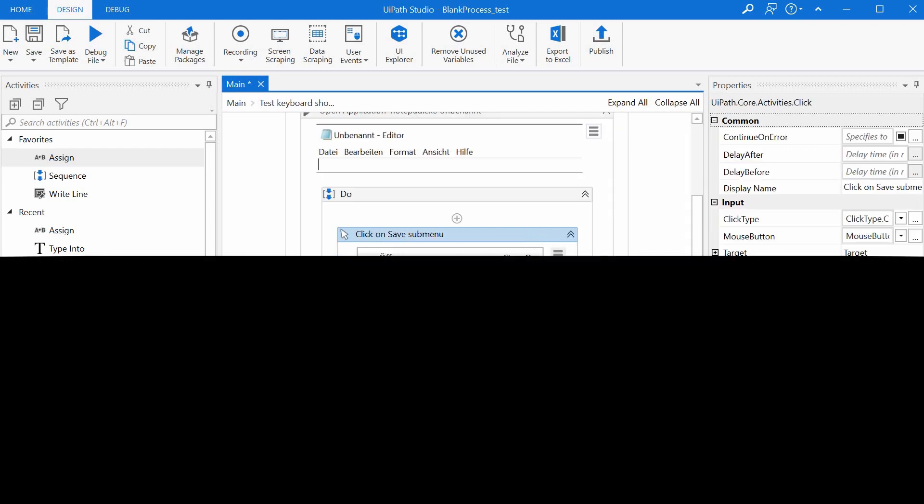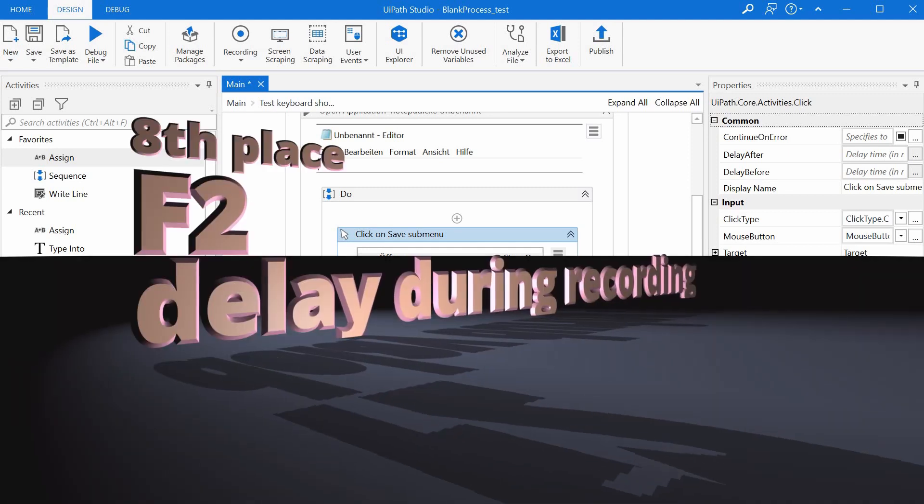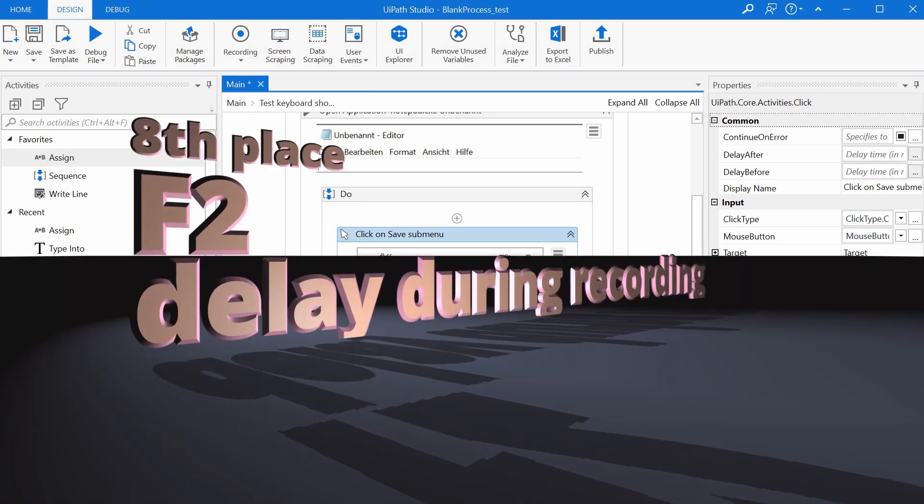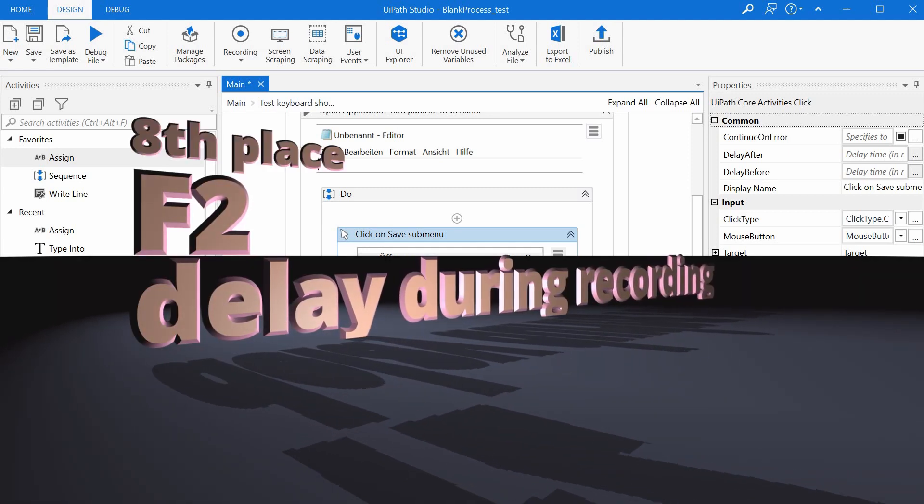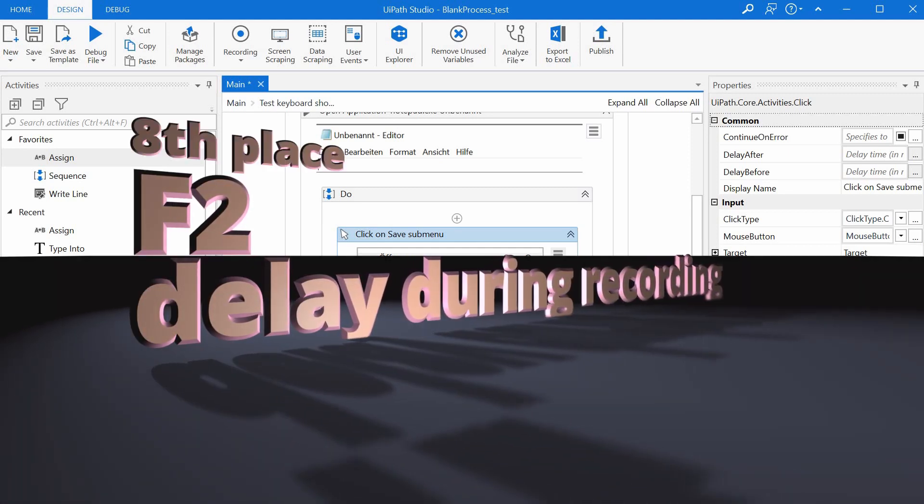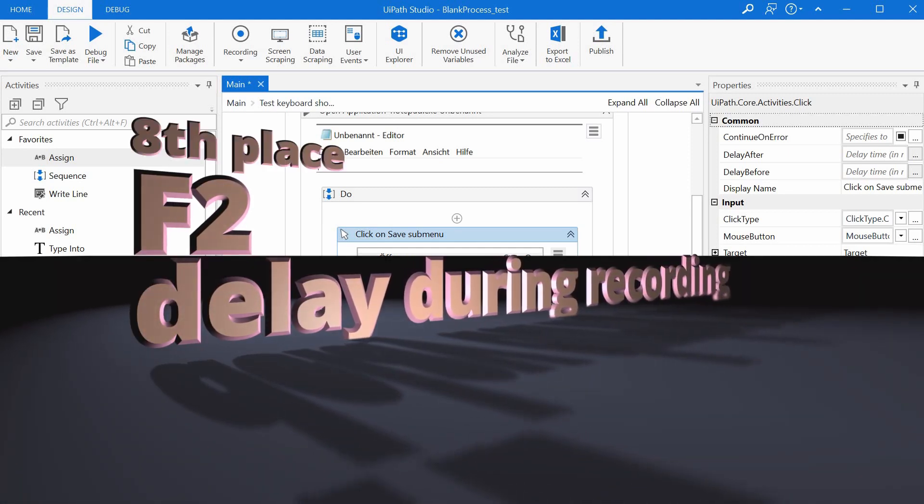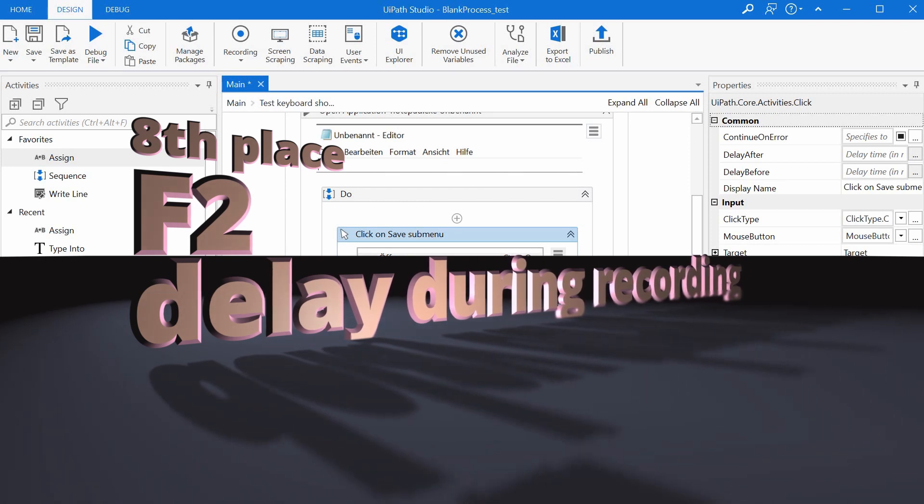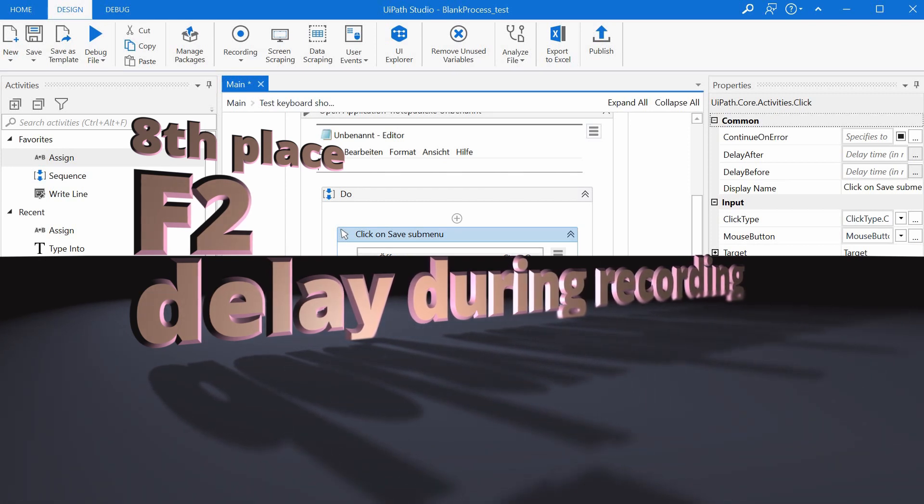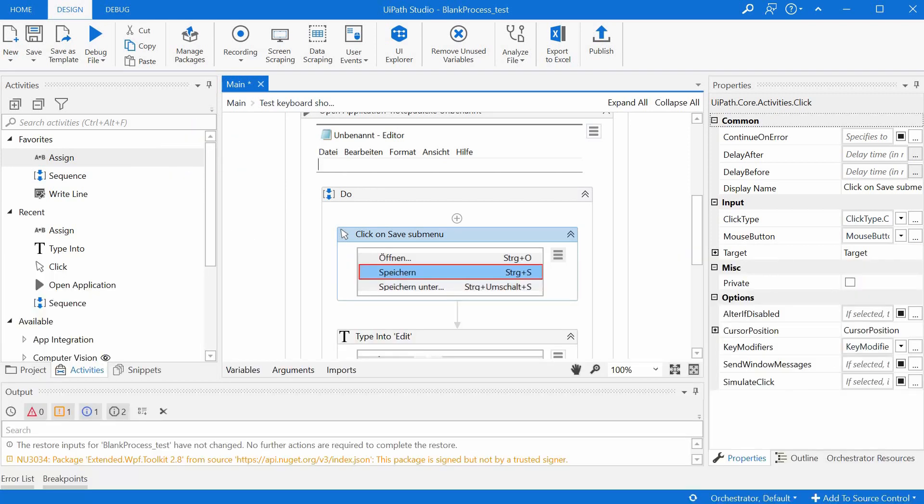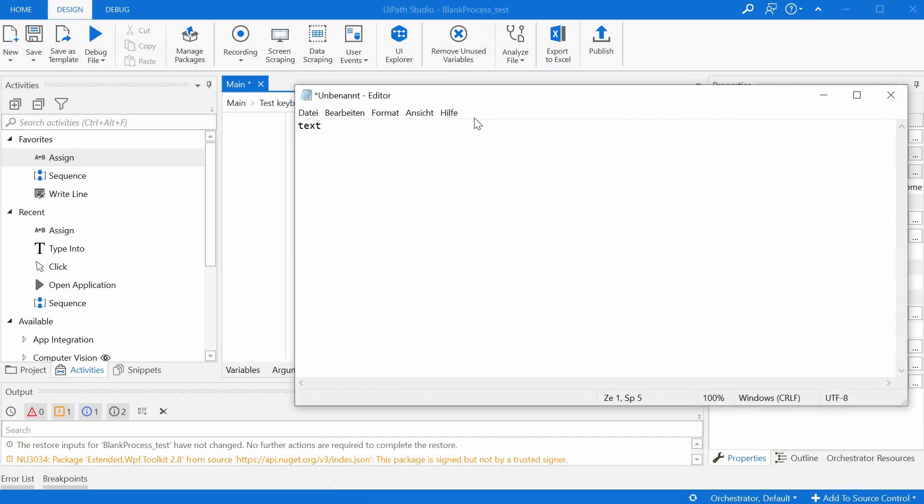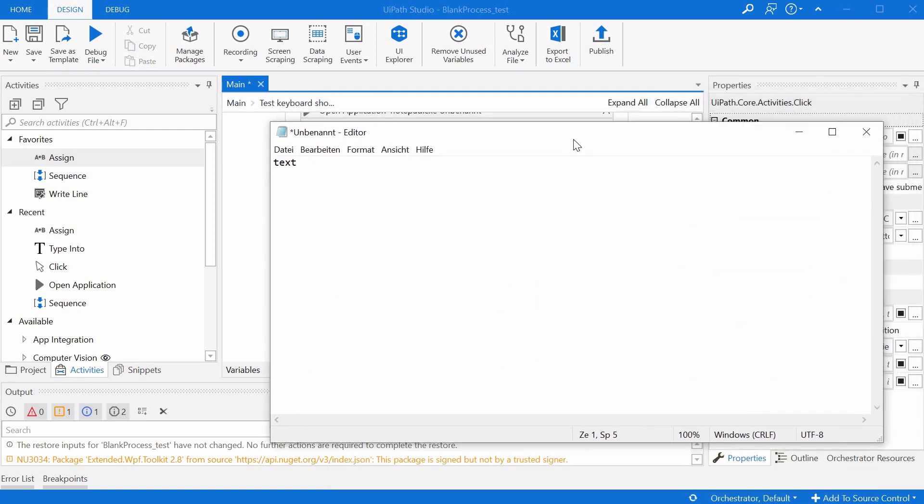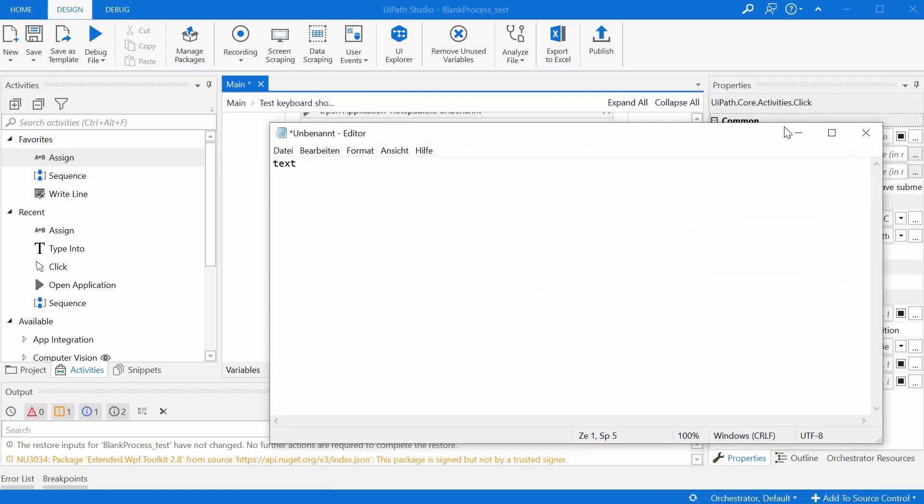And the eighth place on my top 10 keyboard shortcuts list goes to F2 again. This time it is being used in another context in that of adding a delay to a recording activity. Let's say we have a notepad application that we want to save, a notepad file.